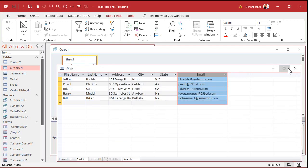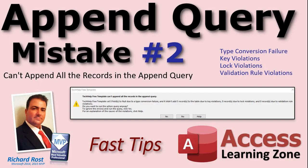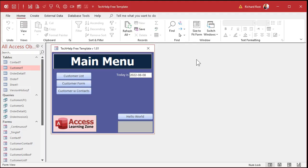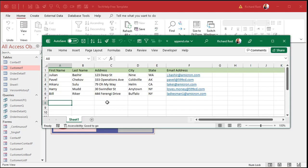Now, what are the other error types? We covered key violations — let's go back to type conversion failure. A type conversion failure is basically when you're putting data into a field that doesn't support that data type. You're trying to jam text into a number field, for example, or a date that's not properly formatted.